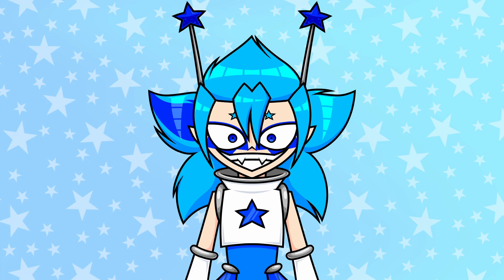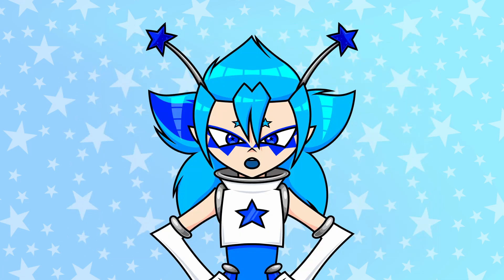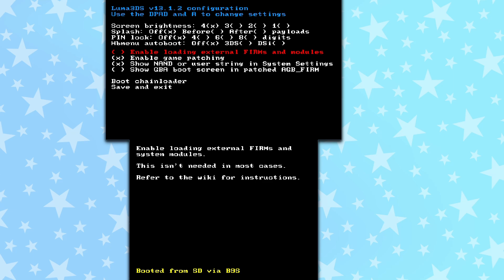Actual hacking time. Get your 3DS and turn it off. While holding select, turn your 3DS back on — if you let go for even a second, you have to do that again just to be sure. If your 3DS looks like mine, then lucky you — you get to skip ahead because somehow you already have custom firmware.